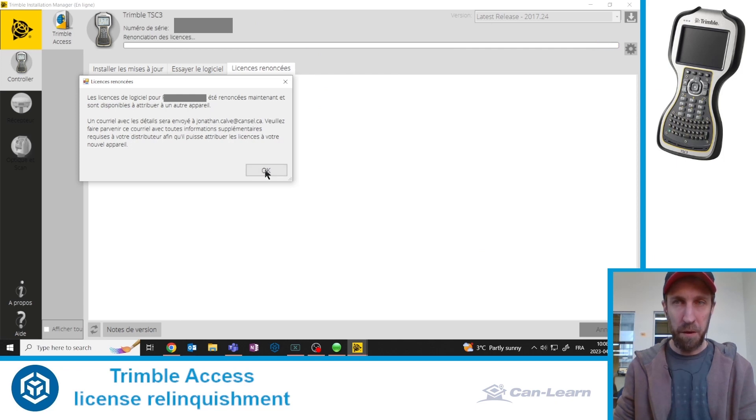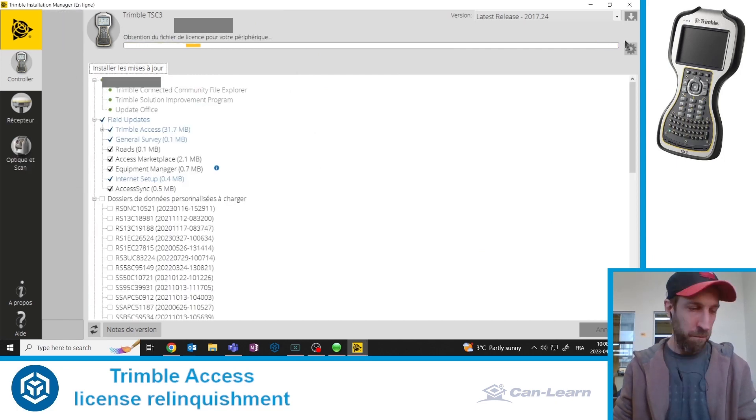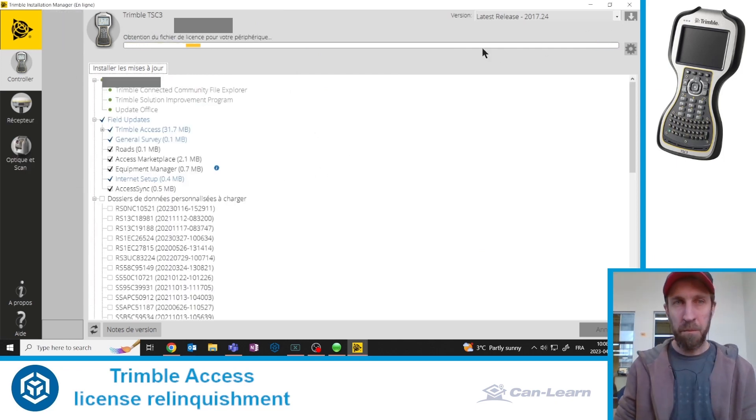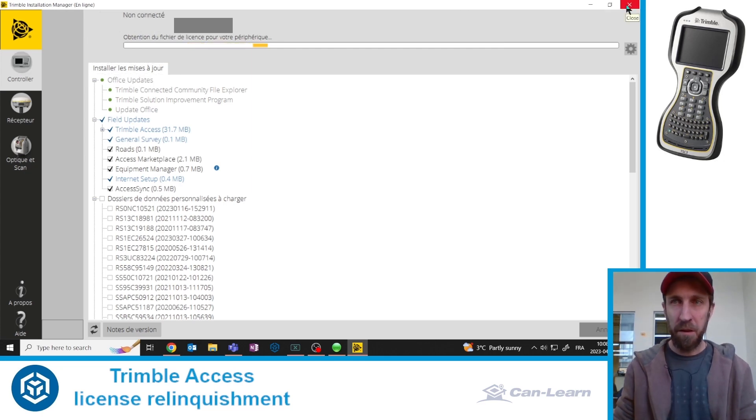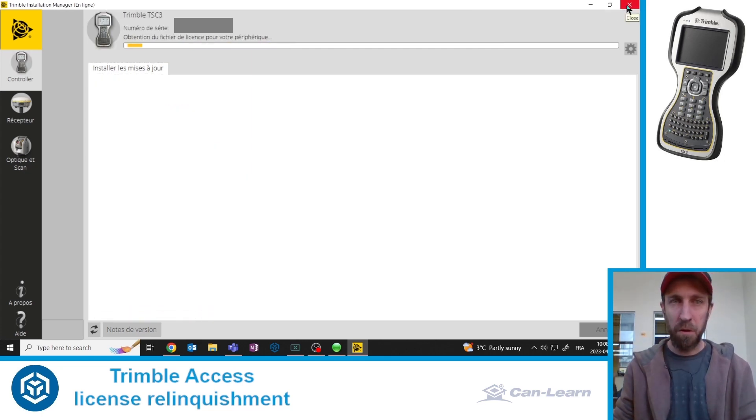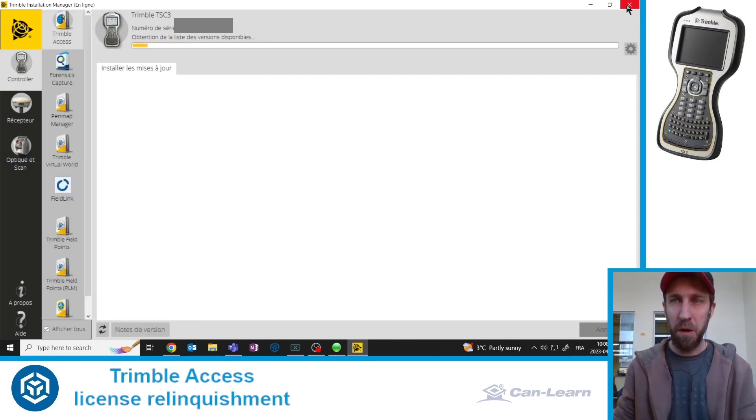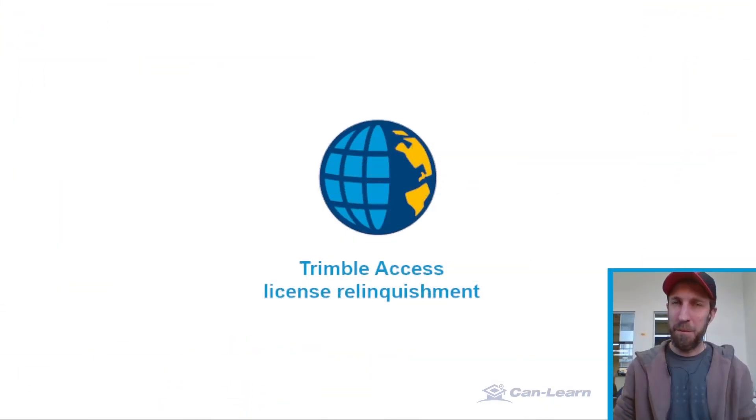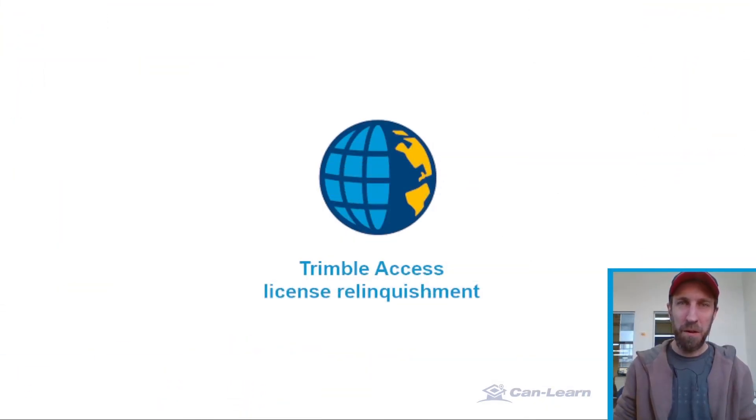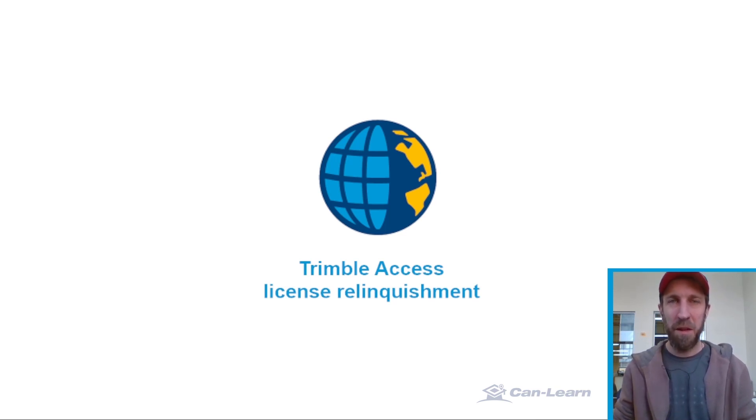Now, we're free to click OK. And we're done. That's basically it. Your data collector no longer has Trimble Access installed, doesn't have access to a license. It is now free to be transferred to a new device. That's basically what the process is to relinquish a license from a data collector. I hope you enjoyed this video. See you next time.